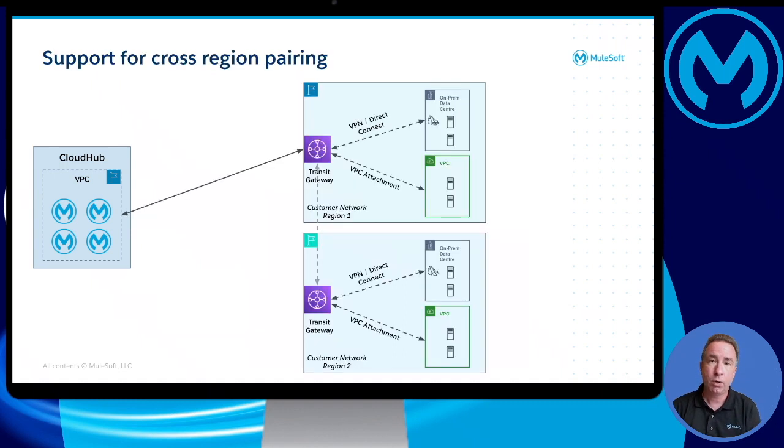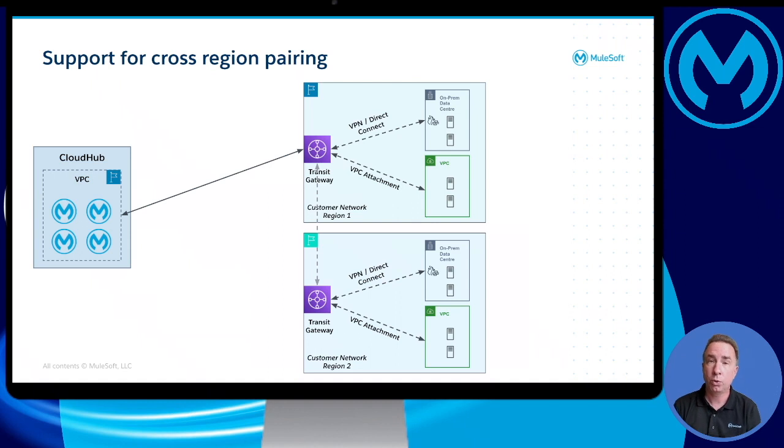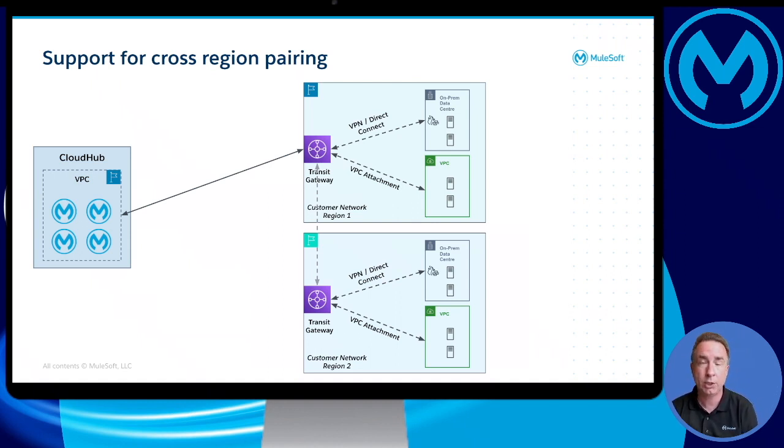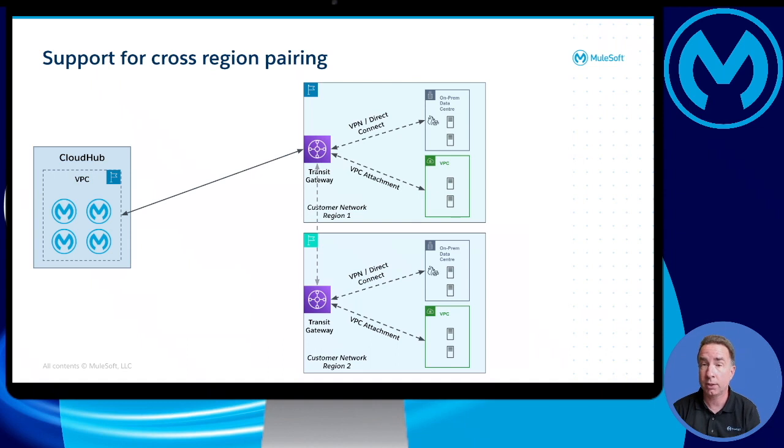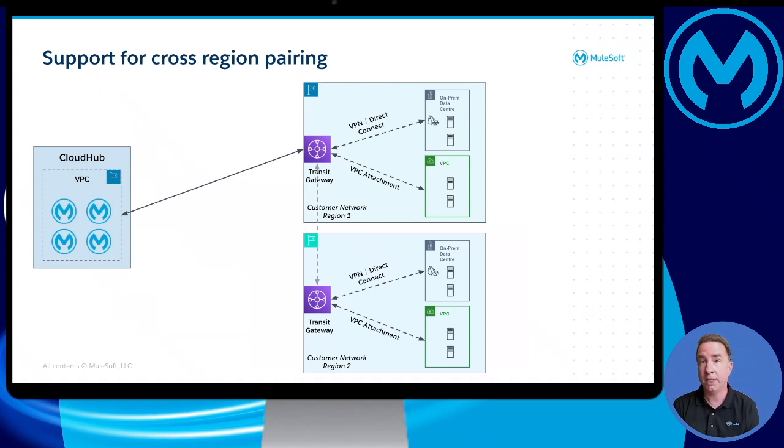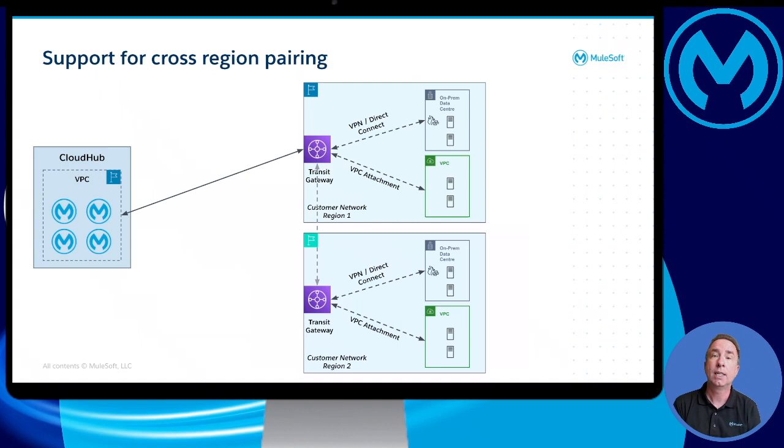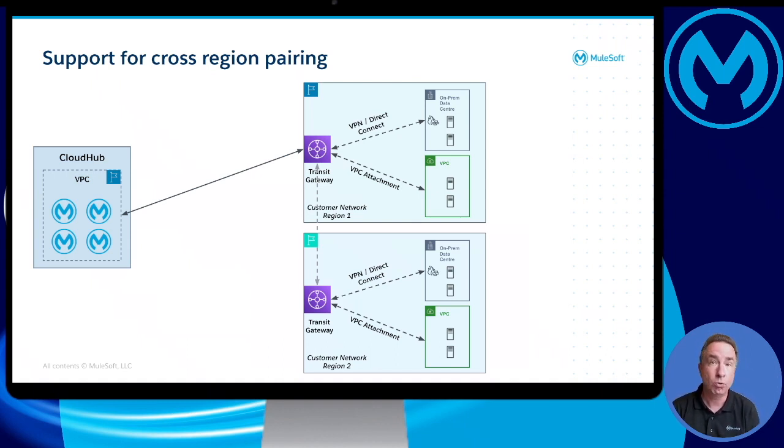Now, if a company or an organization were to create a global network of applications, they could also connect the CloudHub VPC running in the blue AWS region to a Transit Gateway running in the same blue AWS region. But because the two Transit Gateways, one running in the blue region and one running in, let's say, green regions are also connected, the CloudHub VPC and the applications running in that VPC can now access applications and data running in the green AWS region as well.